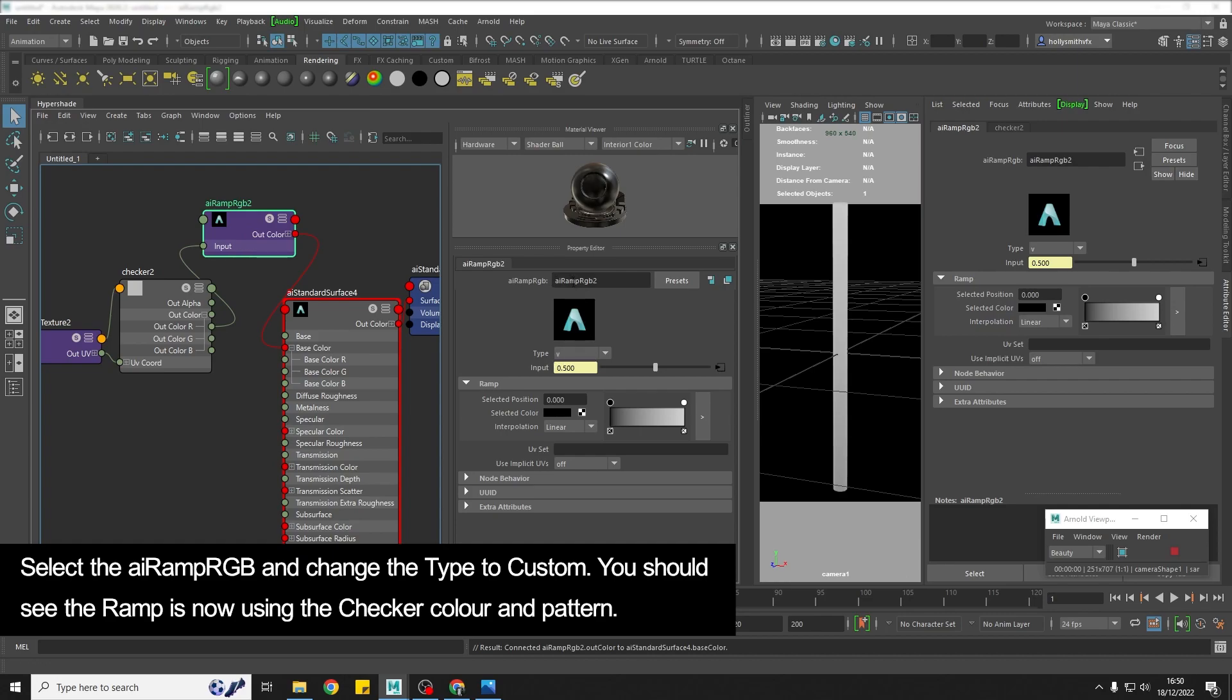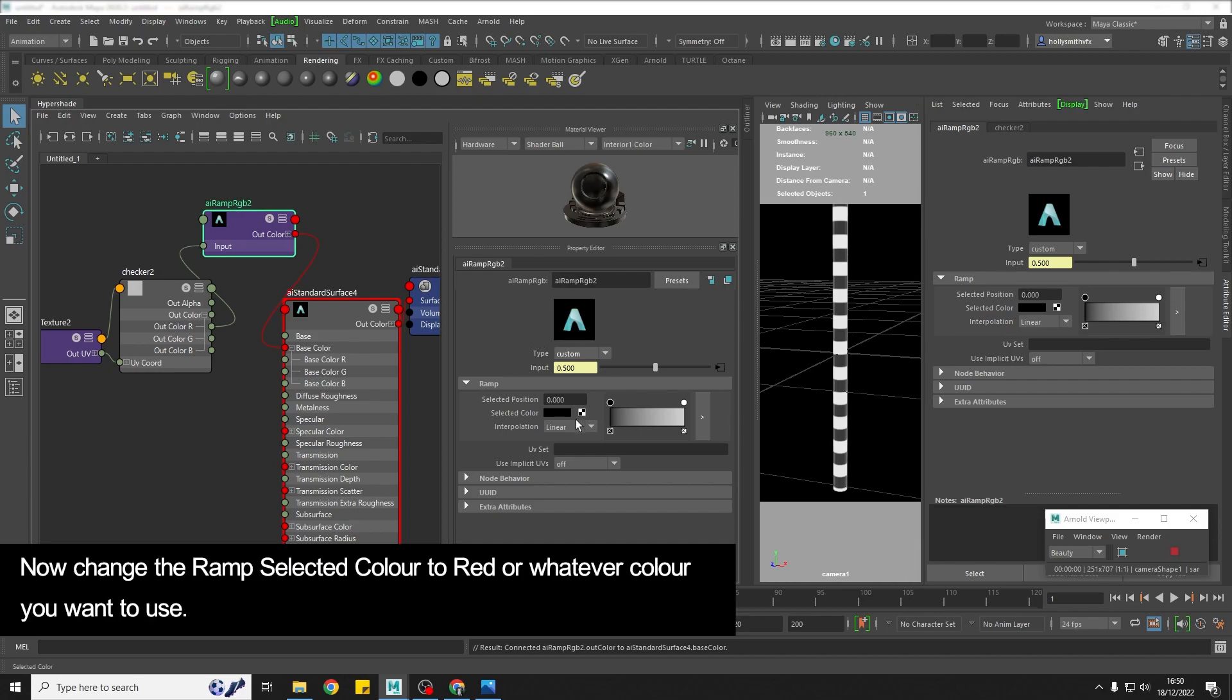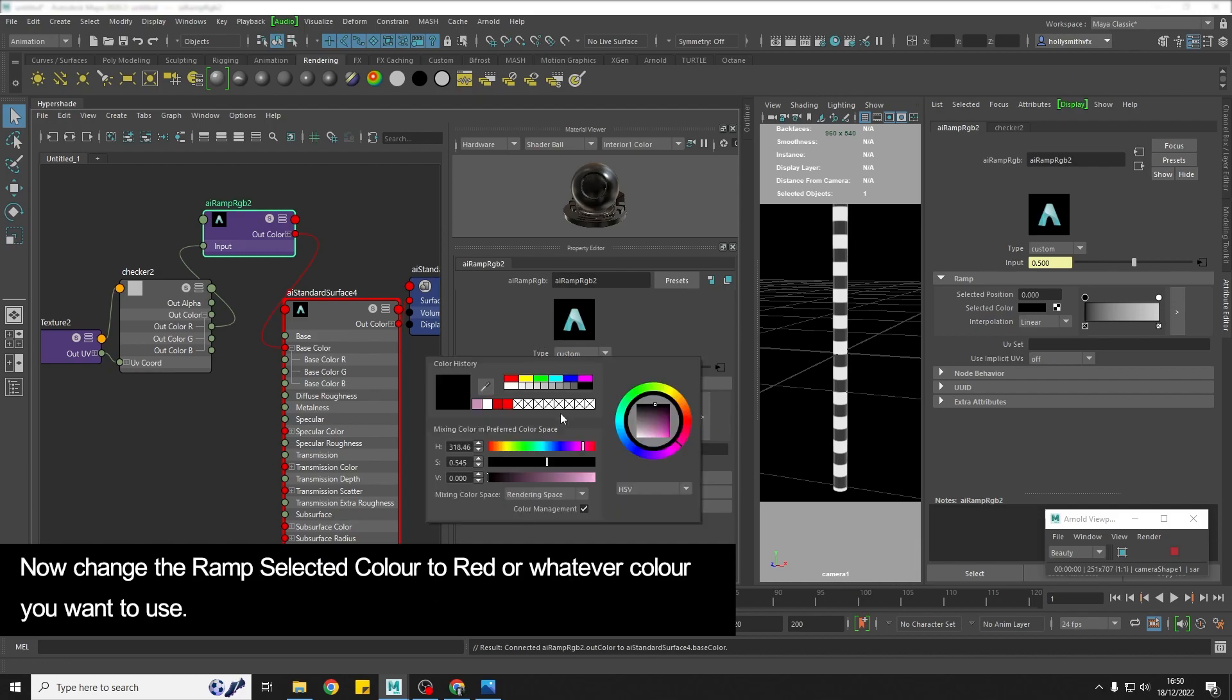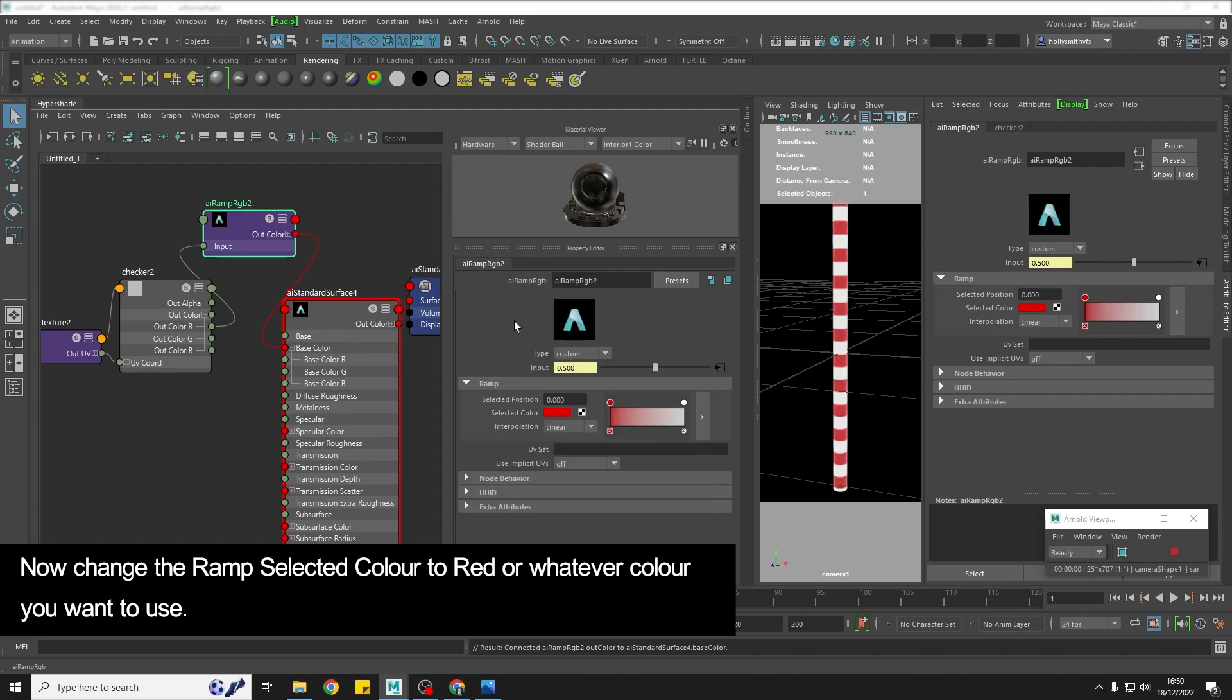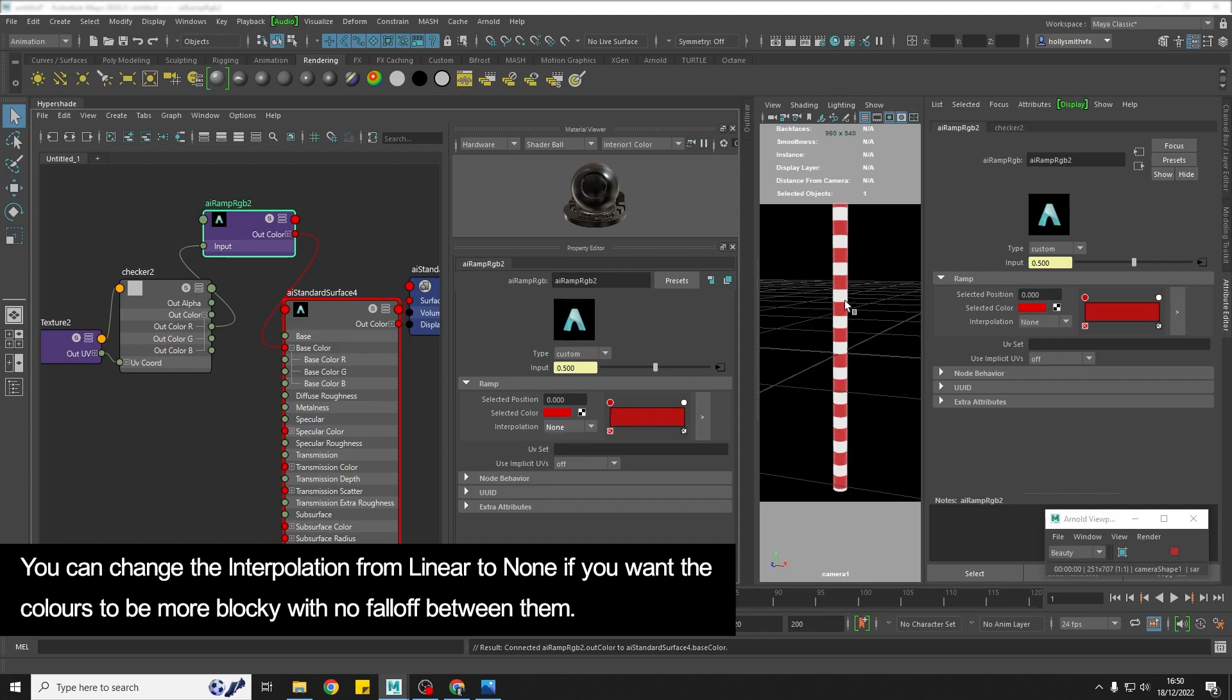So we're going to change on the ramp this type to custom and straight away we can see we get these stripes going round our cylinder, so that's cool. So what we're going to do is change the color from black here to a red or whatever color candy cane you want. And then the interpolation here, you can leave it as linear if you want like a slight fall off between the colors or if you change it to none it will be very straight blocks of color.